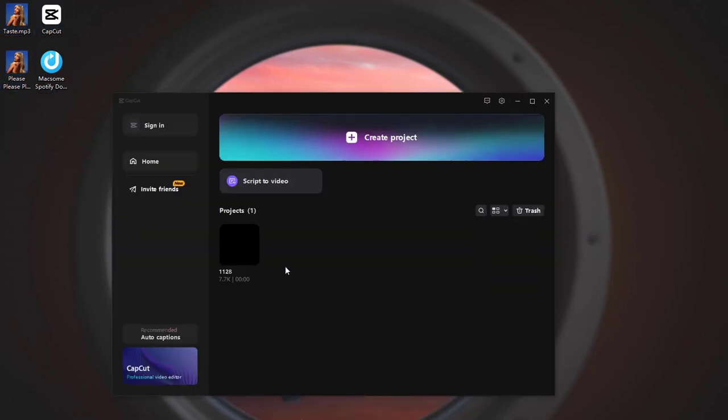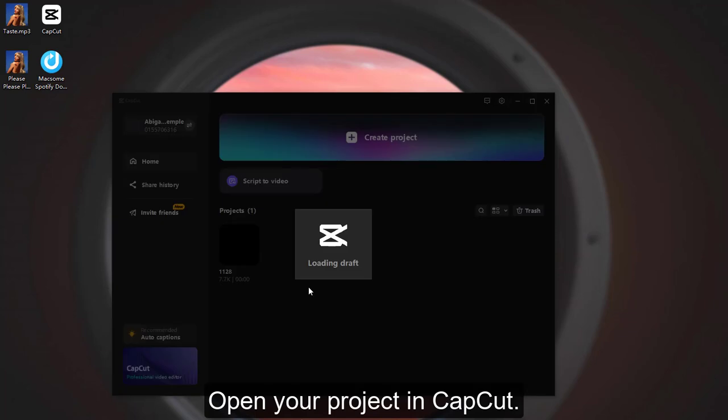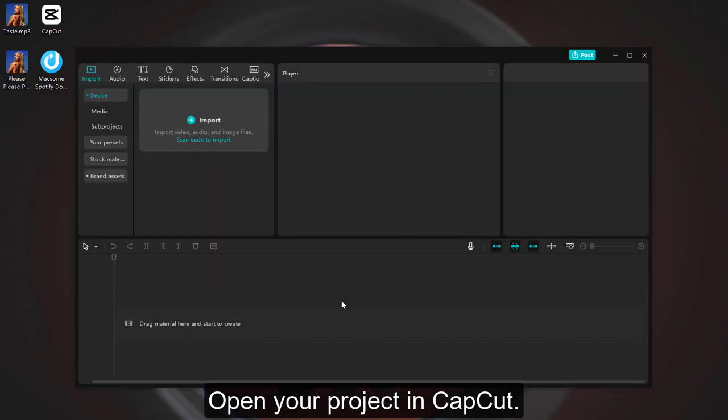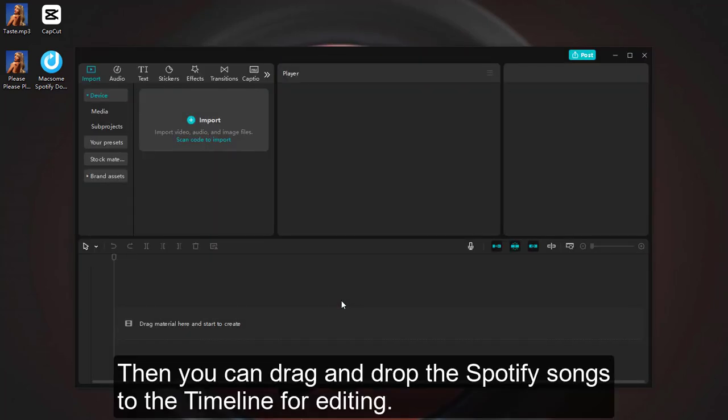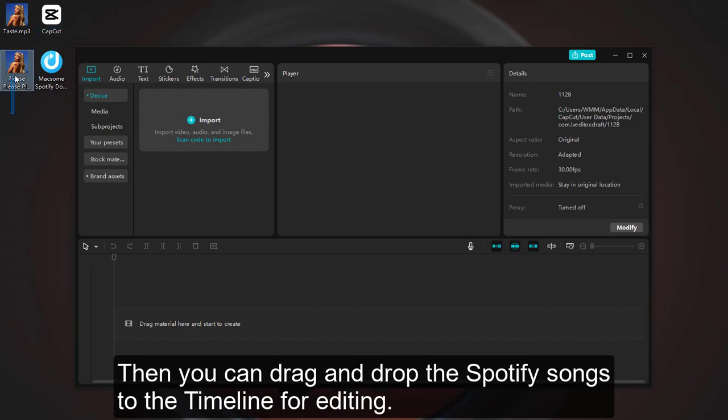Launch CapCut. Open your project in CapCut. Then you can drag and drop the Spotify songs to the timeline for editing.